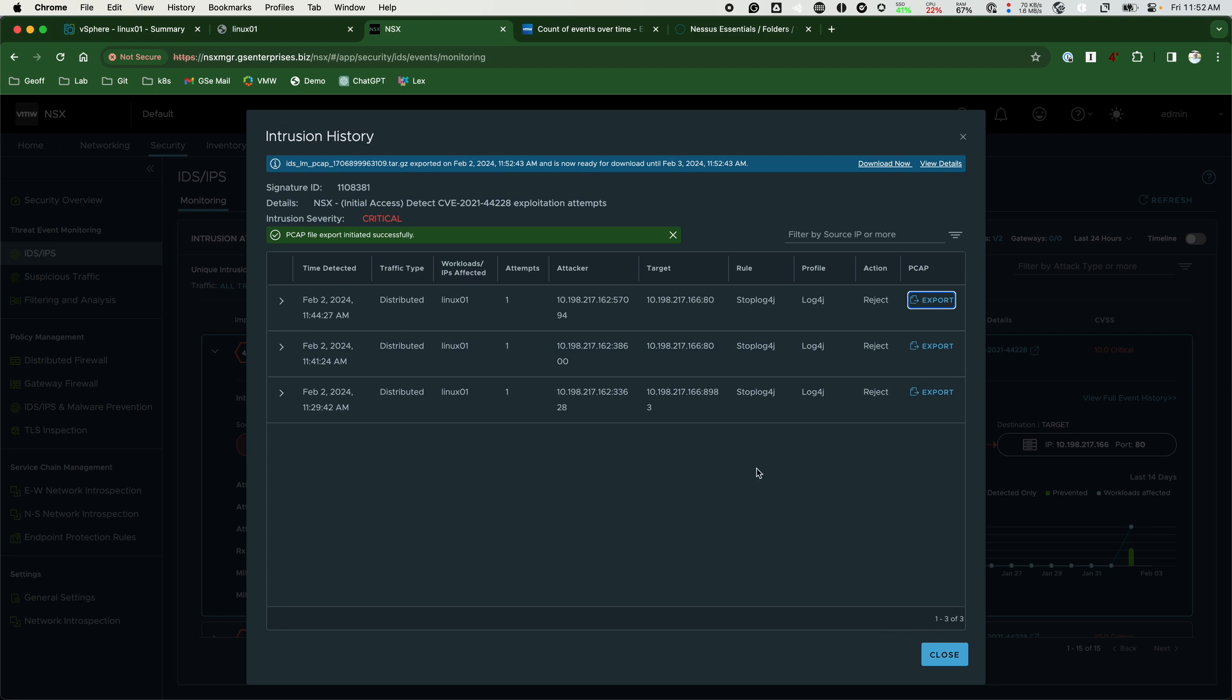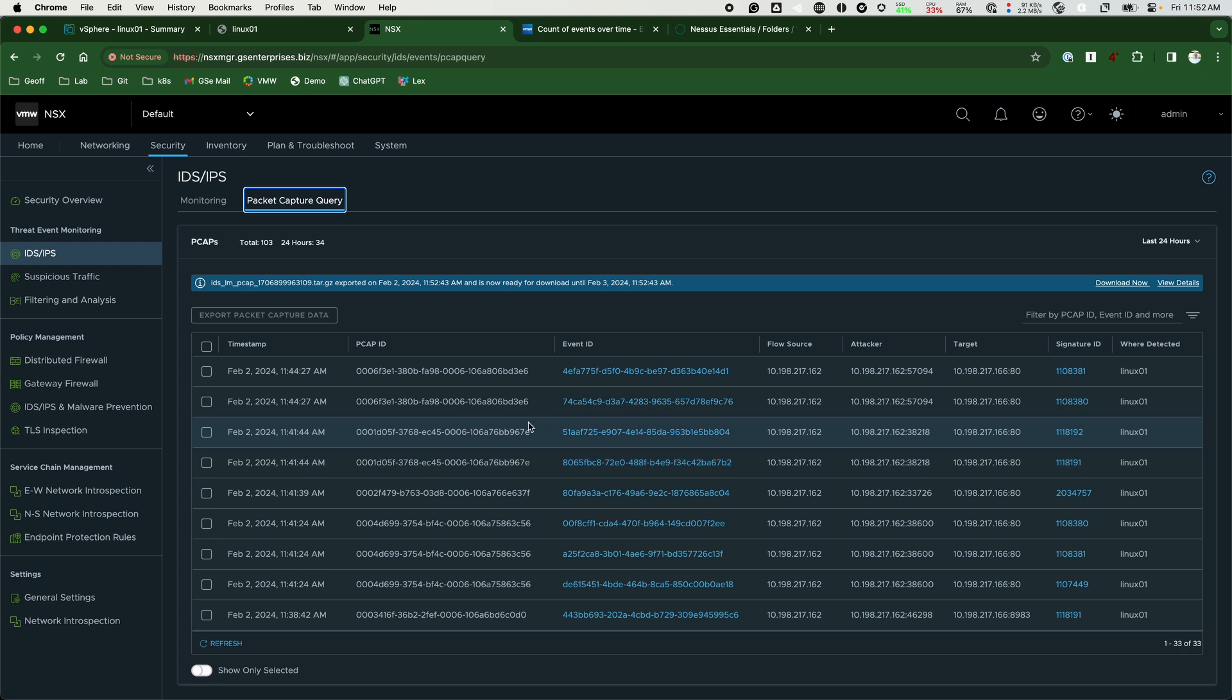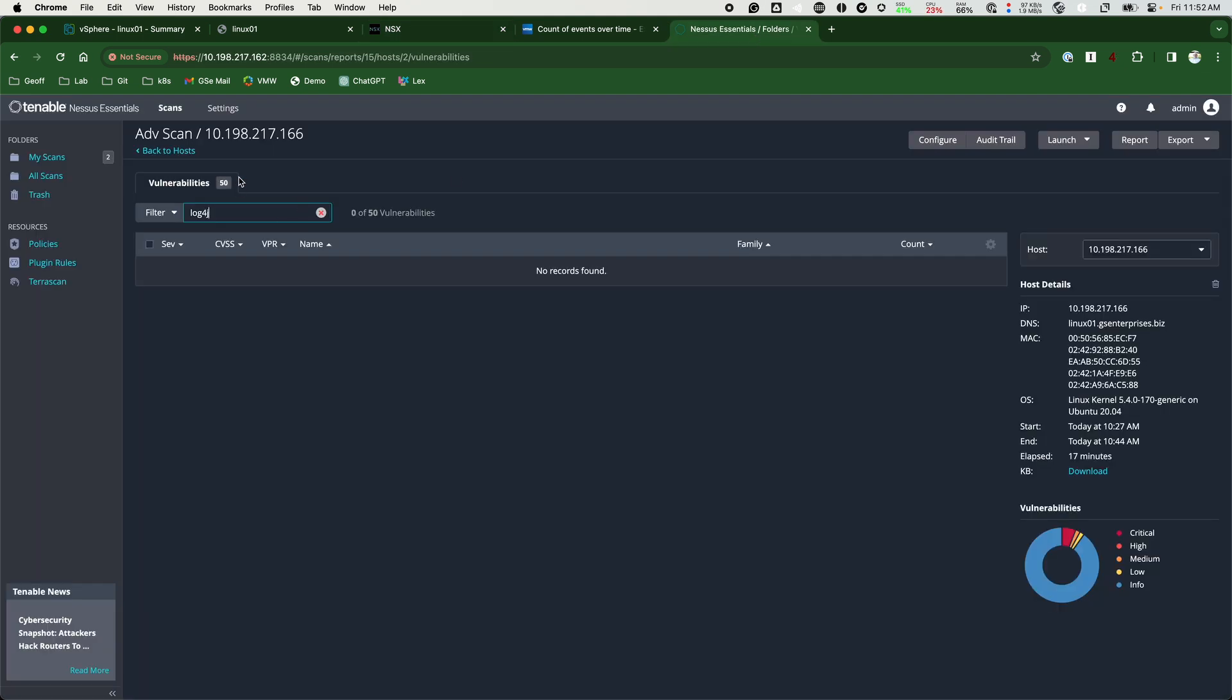The PCAP file is stored in the manager and can be downloaded to my local machine for review. We go into the new and updated scan and search for Log4j and we can see that no successful Log4j vulnerabilities occurred. This is a really good sign that we put in a compensating control against this particular attack.